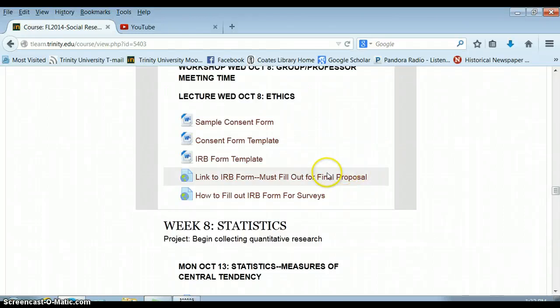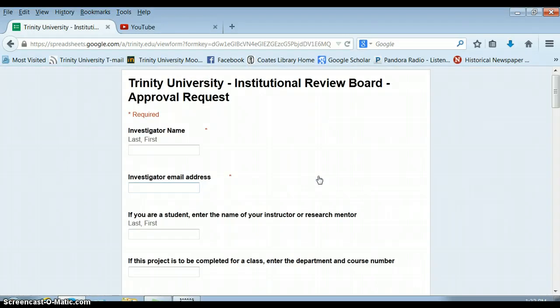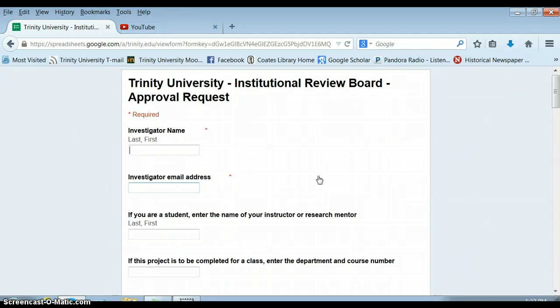This is a brief tutorial on how to fill out the IRB form for qualitative research, specifically for interviews or ethnographic or participant observation research. If you're doing a qualitative content analysis, remind you that you do not need to fill out an IRB approval request.